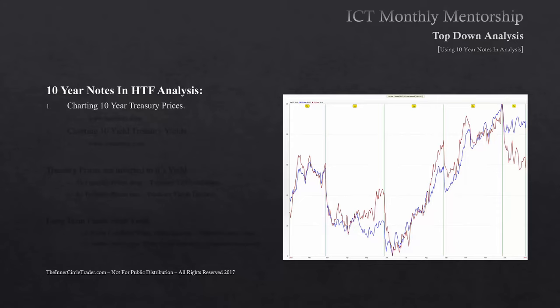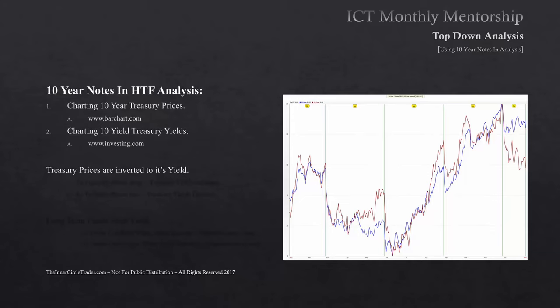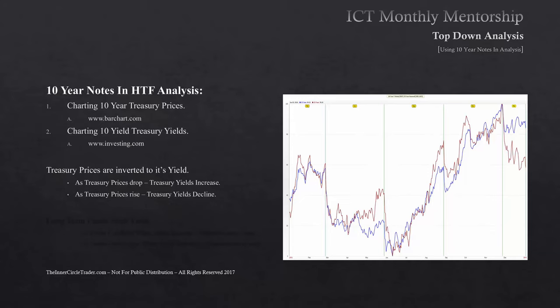Some quick notes: when we chart the 10-Year Treasury prices or the futures contract, we're going to be using barchart.com. When we chart the 10-Year Treasury yields, we'll be using investing.com. Both of these websites are free. Treasury prices are inverted to their yield — as Treasury prices drop on the futures contract chart, that shows Treasury yields increasing. As Treasury prices rise, Treasury yields decline.